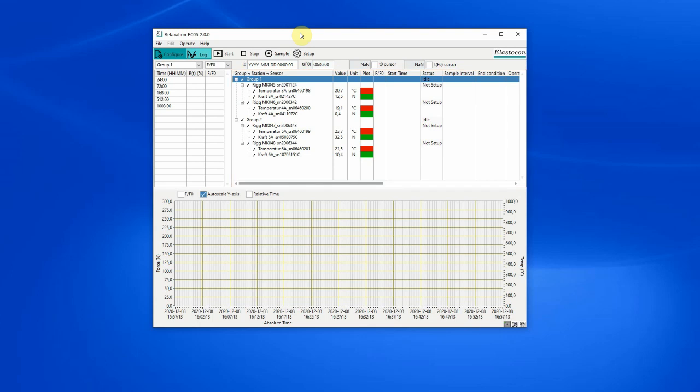The rigs can be grouped which is convenient when making double or triple tests. Calculations for evaluation points are made per group.